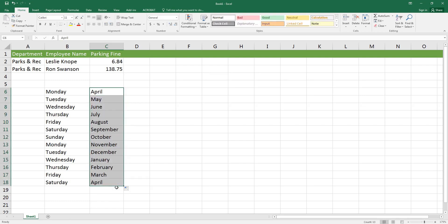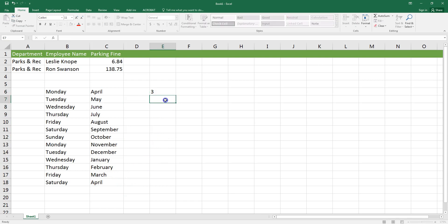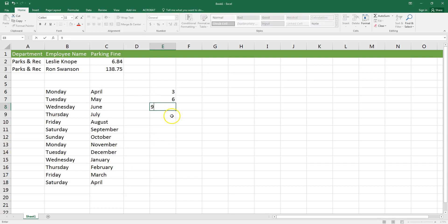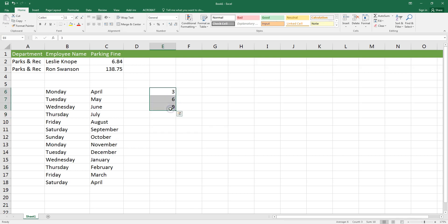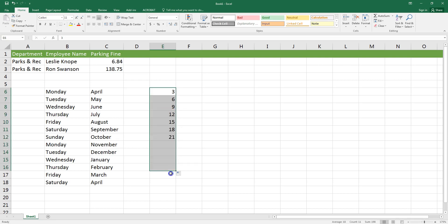This predictive feature also works with numbers but only to a point. Let's say I've typed the numbers 3, 6, and 9 in adjacent cells. I would select all three cells, bring my mouse down to the lower right hand corner of that last cell, and then when my cursor has turned into that black plus sign I'll hold down my left mouse button and click and drag and we can see that it continues the pattern.